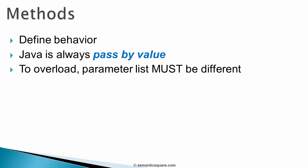We then looked at method overloading where within the same class, we can have multiple methods with the same name but different parameter lists. To be considered a valid overload, method parameters must be different.